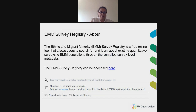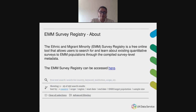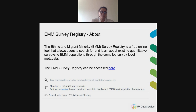We will present the Ethnic and Migrant Minority Survey Registry, as we will use it as an example in later slides. The EMM Survey Registry captures quantitative surveys of EMM populations that have been conducted at the national or sub-national level in at least one of the 35 COST Action participant countries. You can see the full list of countries below. Both EMM-specific surveys and general population surveys with a substantive EMM subsample have been included in the registry, and survey-level metadata is available for each survey included.